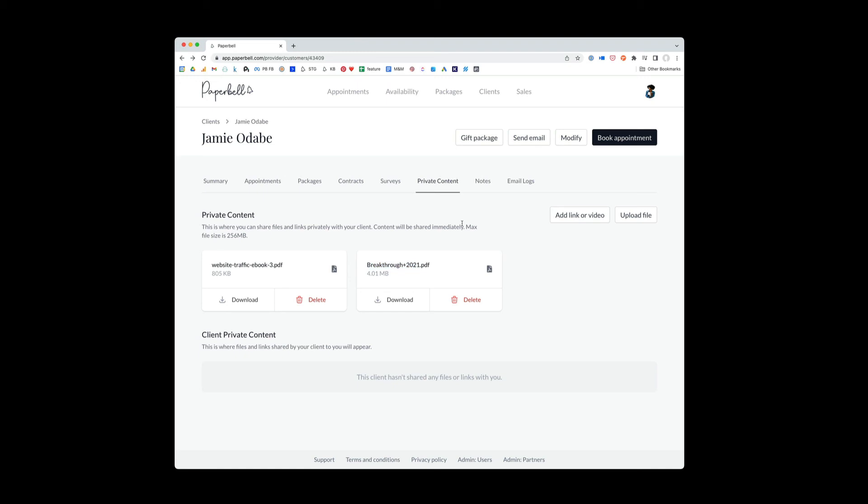You say, just check the Paperbell portal. It's all in there. So you can either add files here. You can add a link to any site on the internet. You can also embed videos here for Jamie to watch.